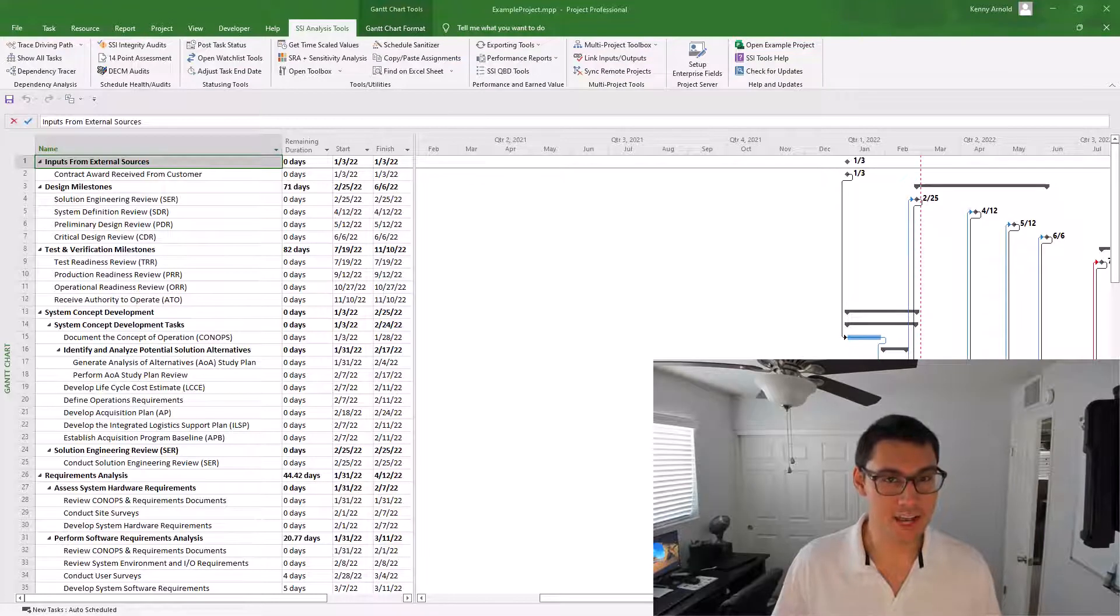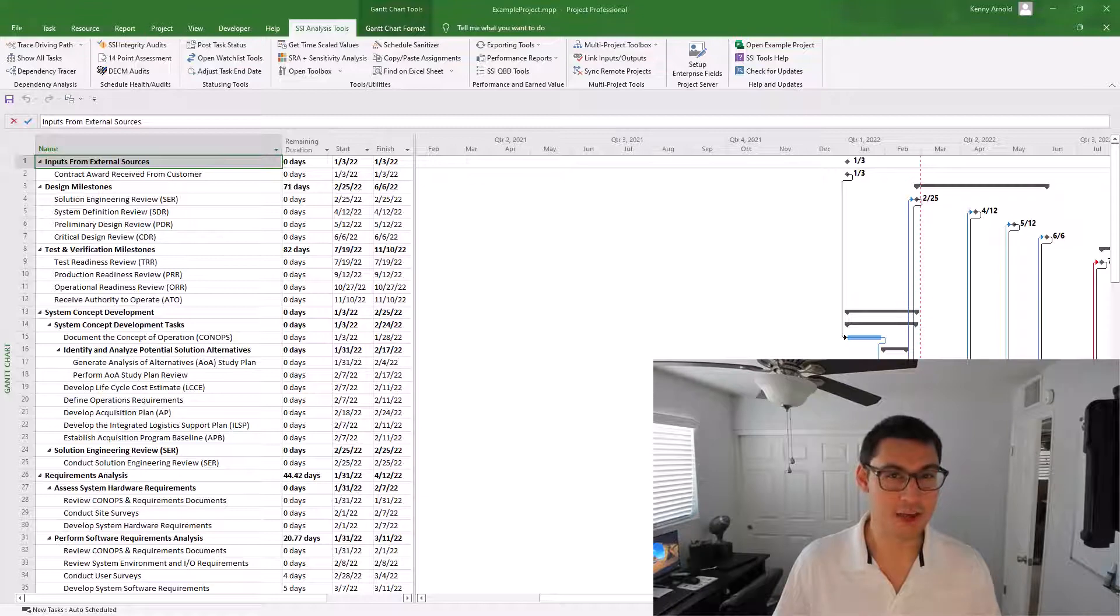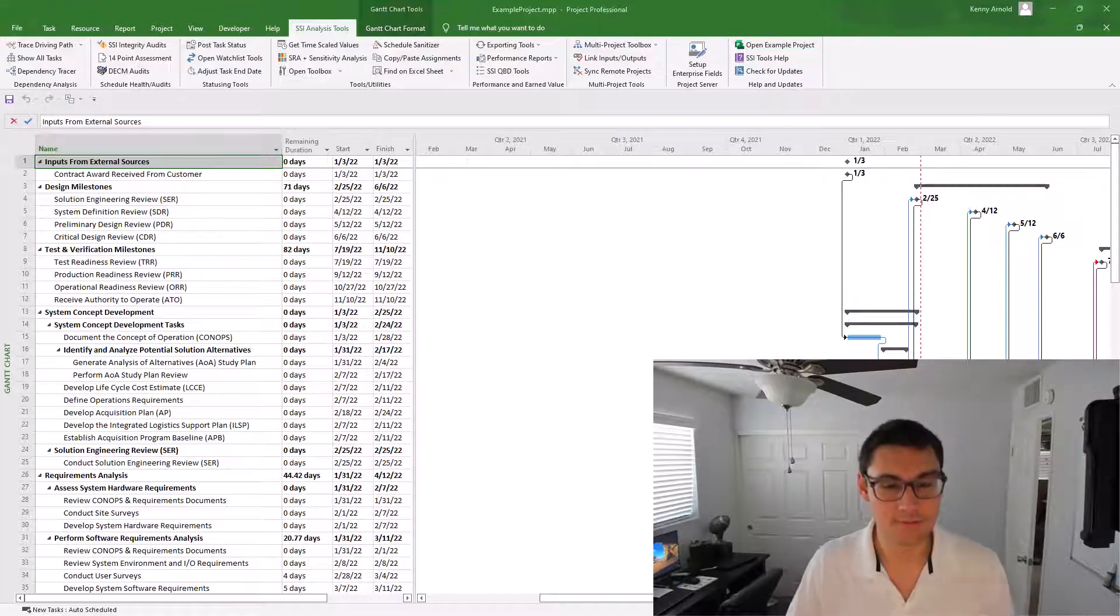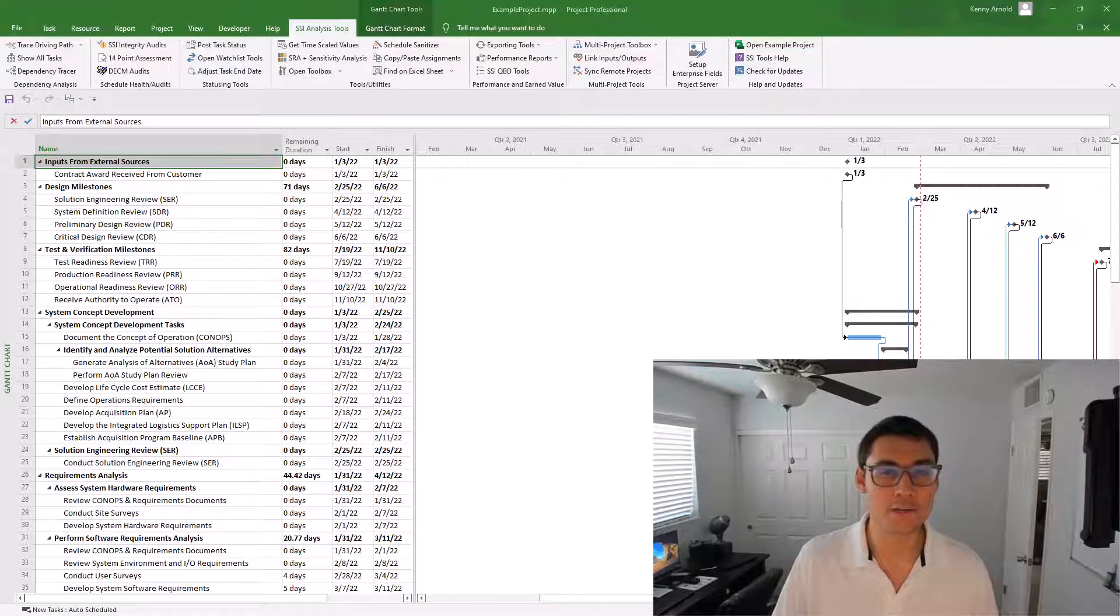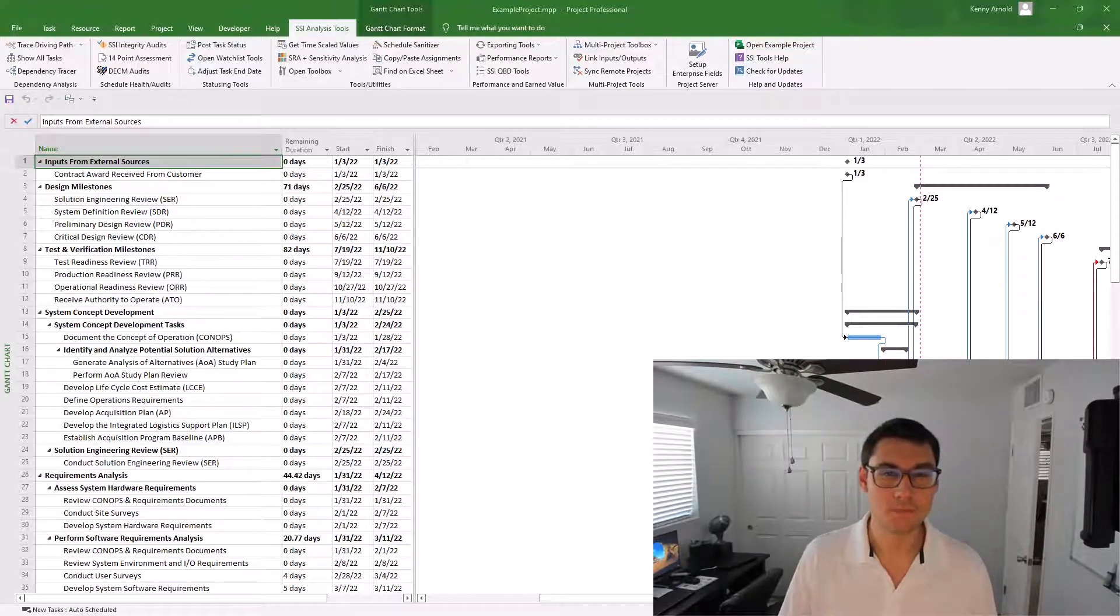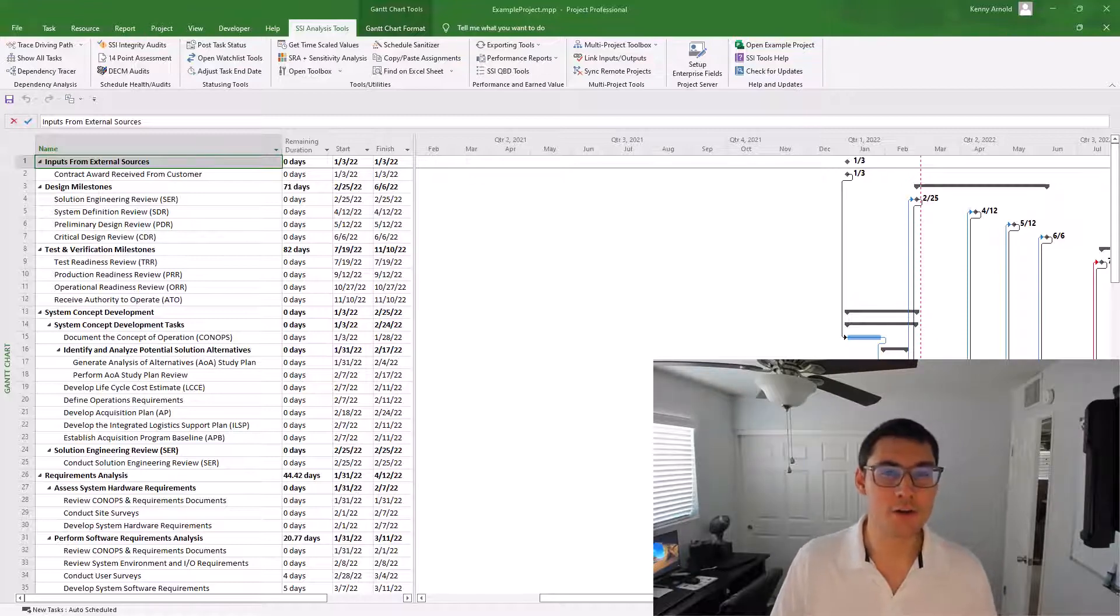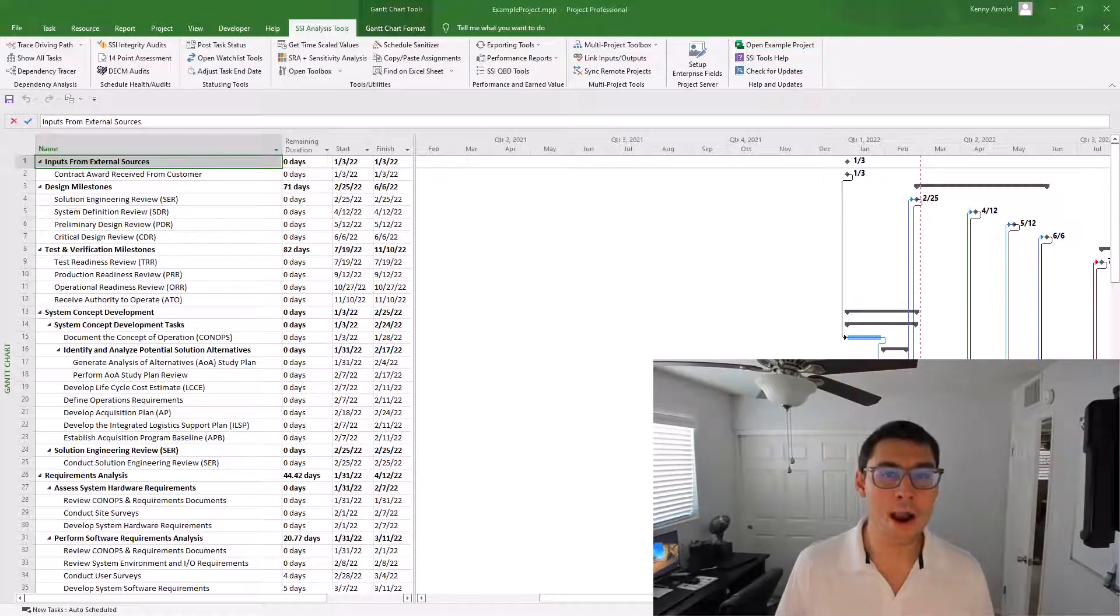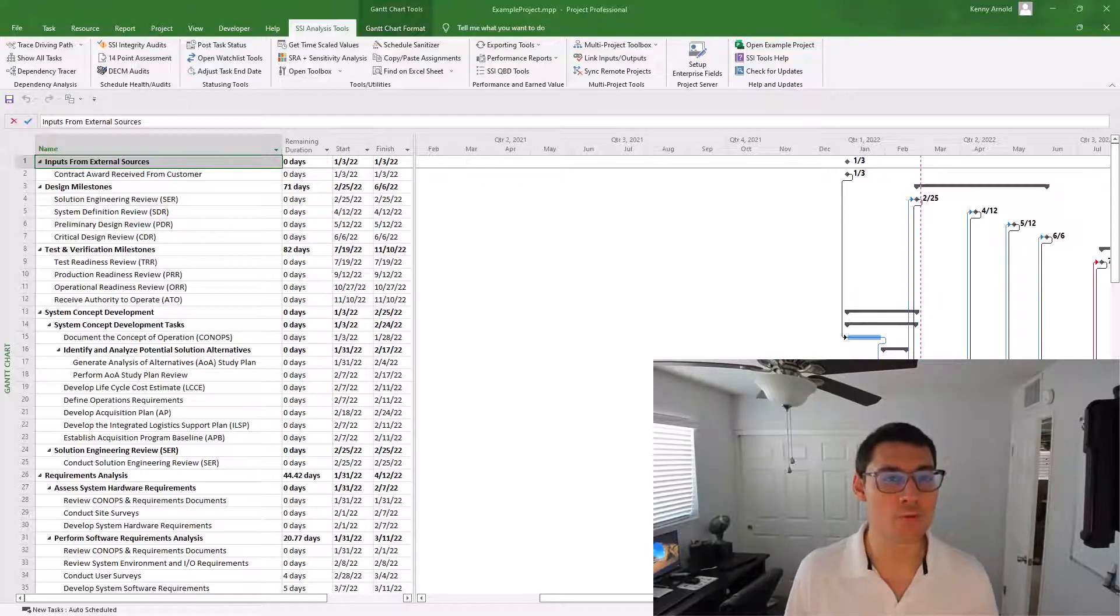The SSI Schedule Sanitizer is something that's new to our current version of SSI Tools for Microsoft Project 1370.